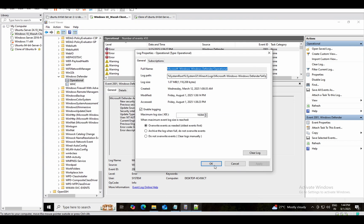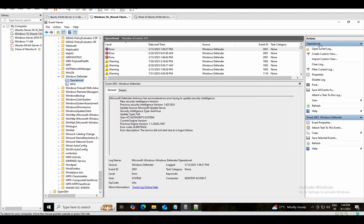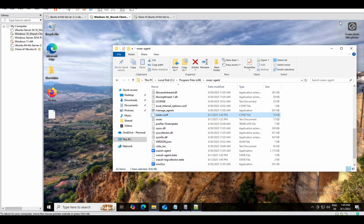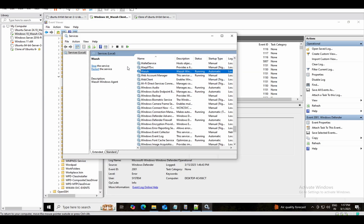Now let's test this. We'll test by sending a malware sample — Windows Defender will block that file and a new log will be generated. For that, first restart the Wazuh agent service.